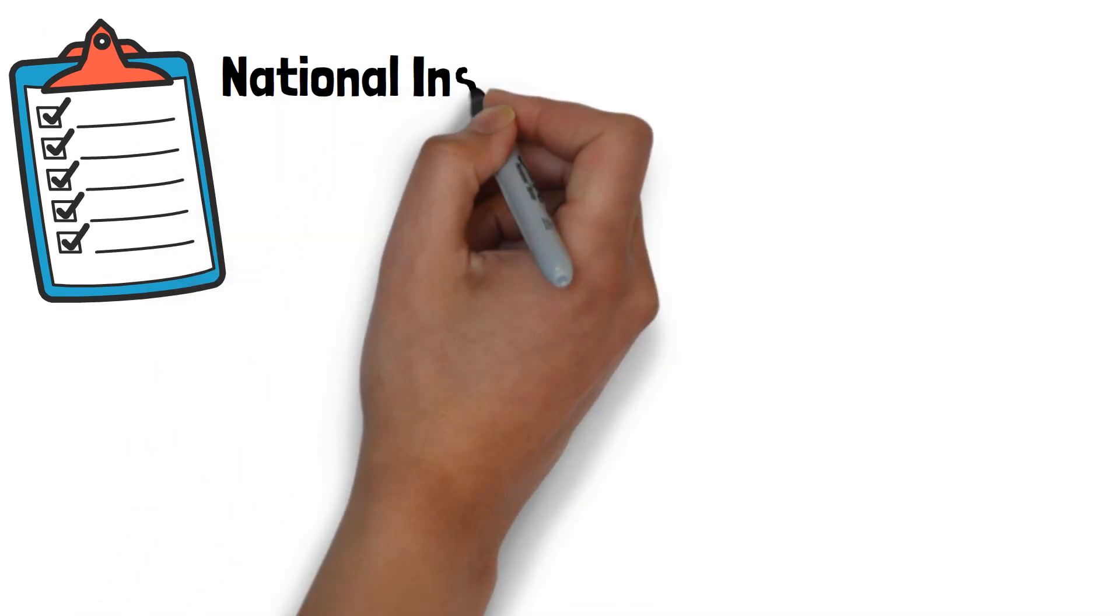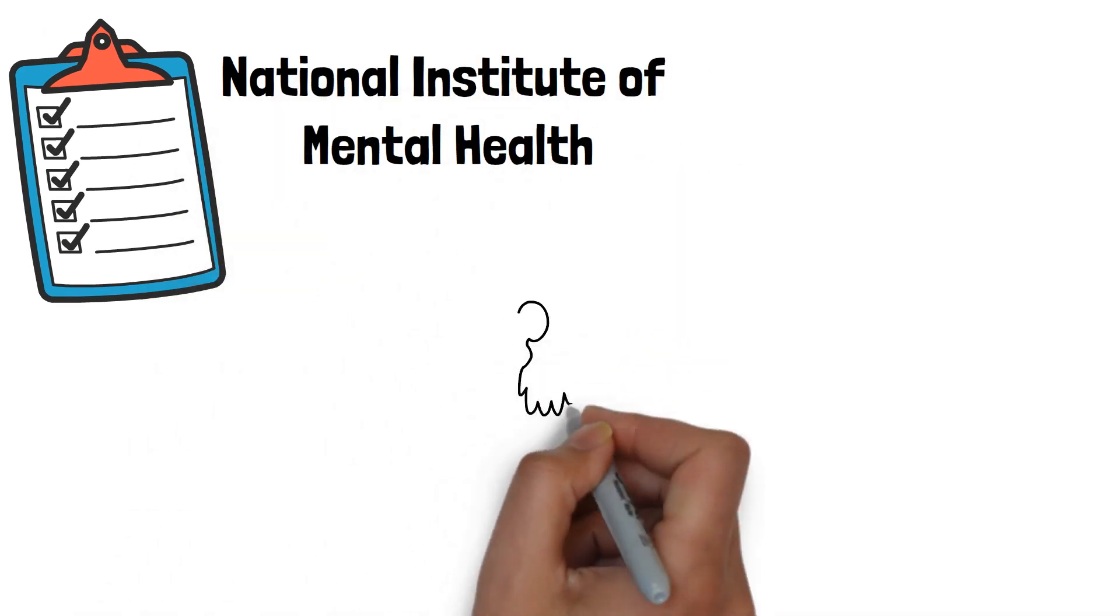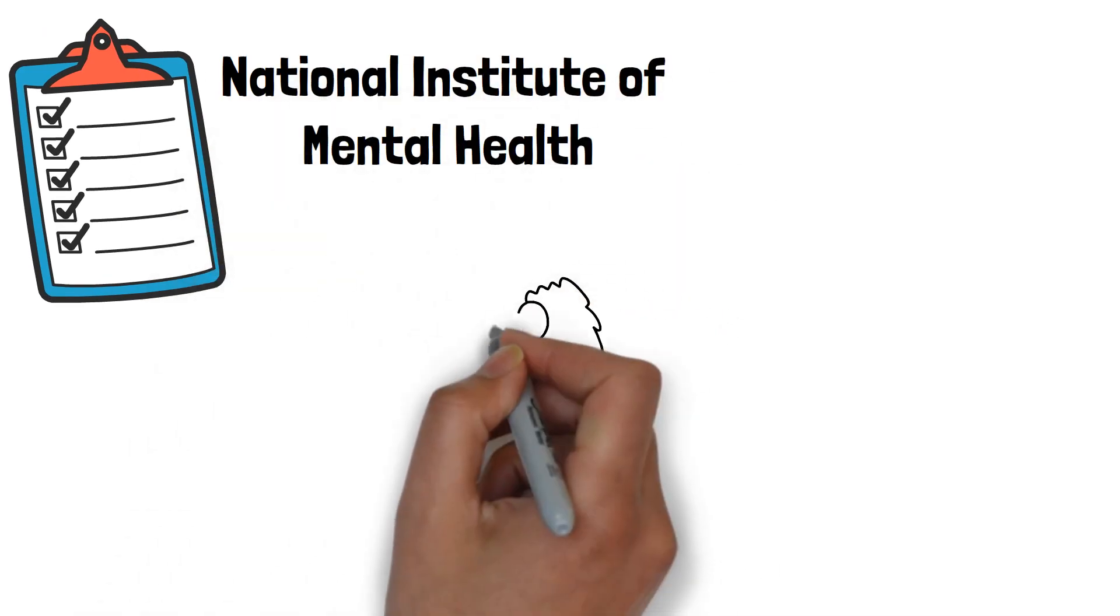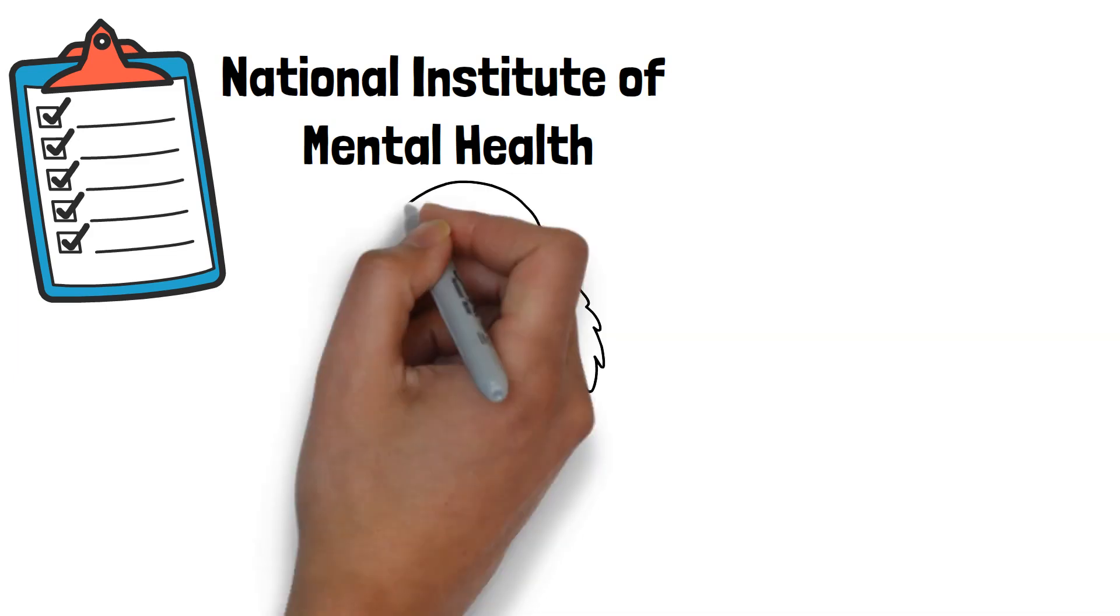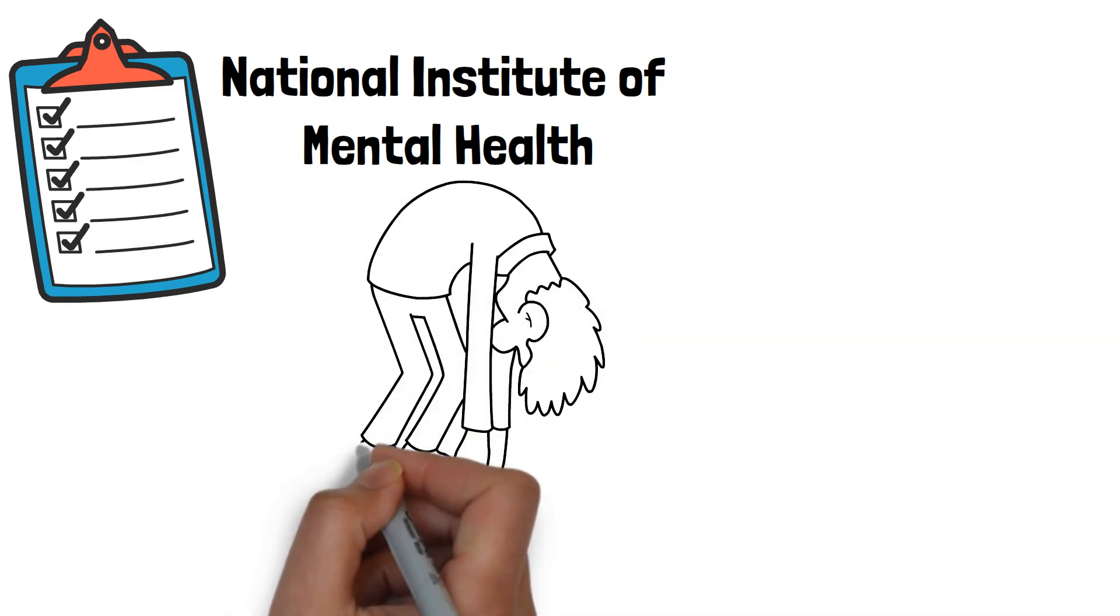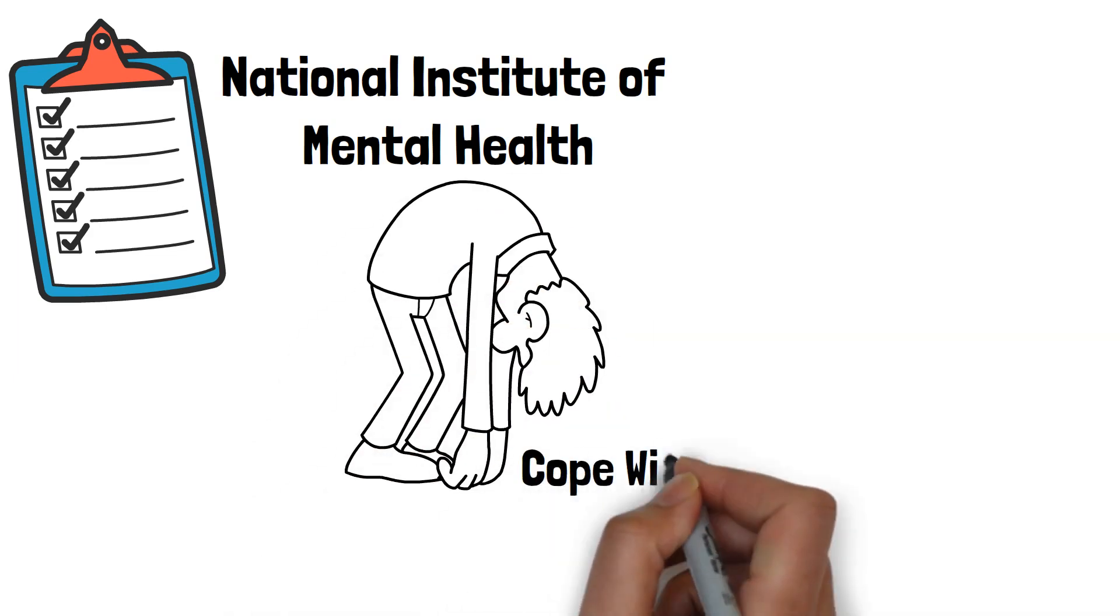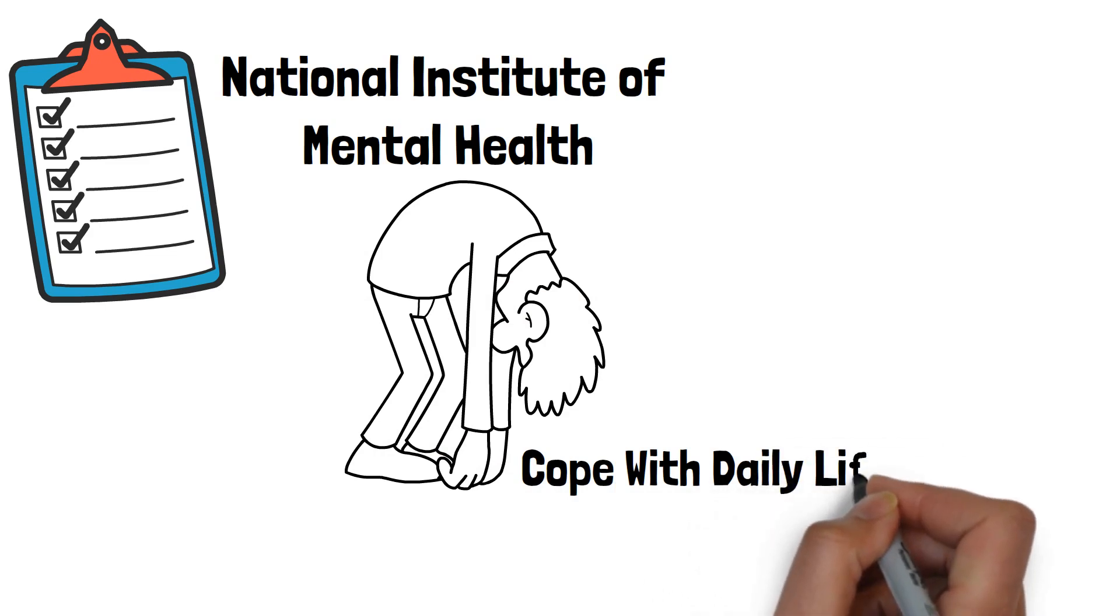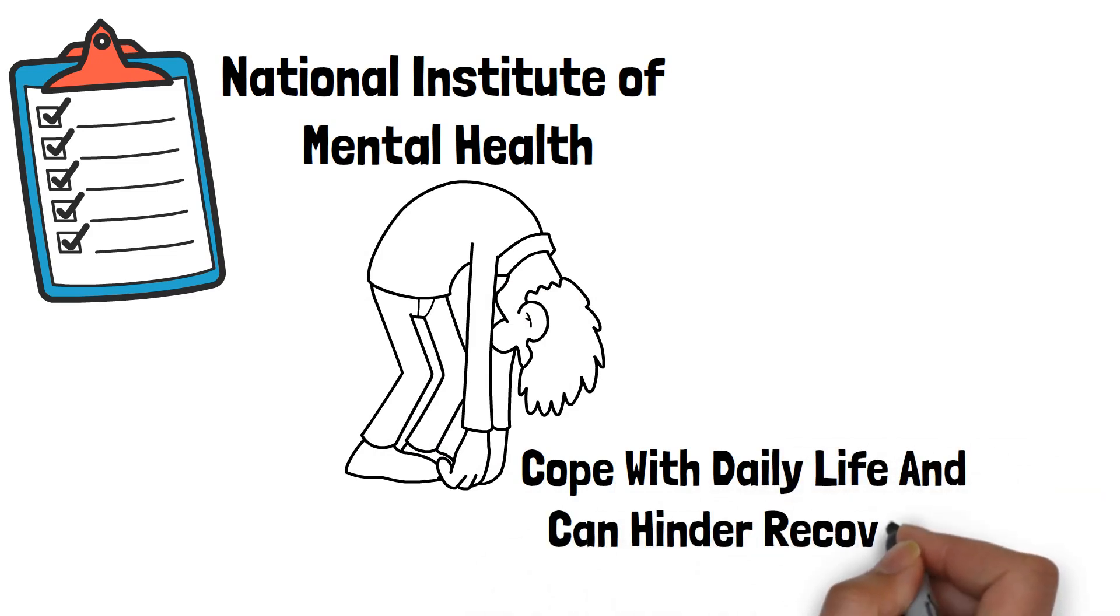Insufficient sleep can also exacerbate existing depressive symptoms. A study by the National Institute of Mental Health demonstrated that people with depression who were also sleep-deprived reported higher levels of sadness, hopelessness, and fatigue. This worsening of symptoms can make it challenging to cope with daily life and can hinder recovery.